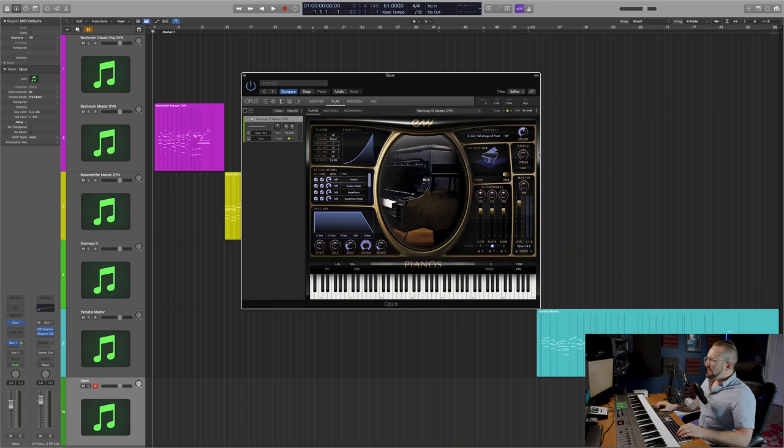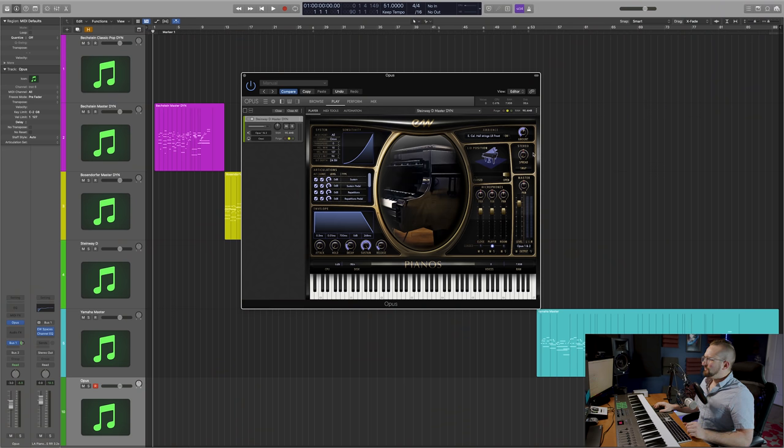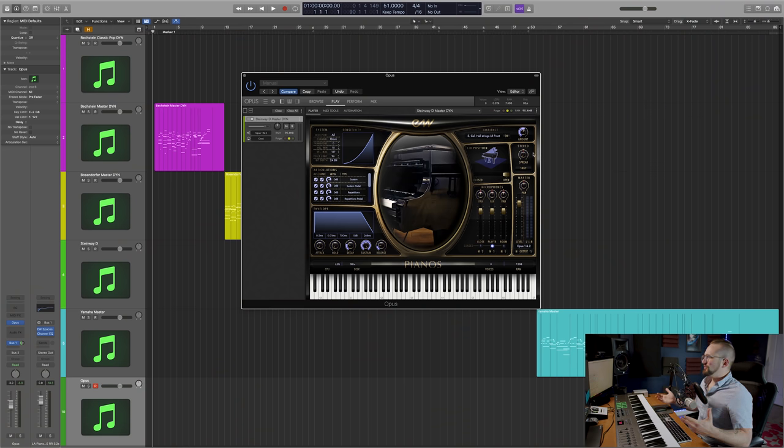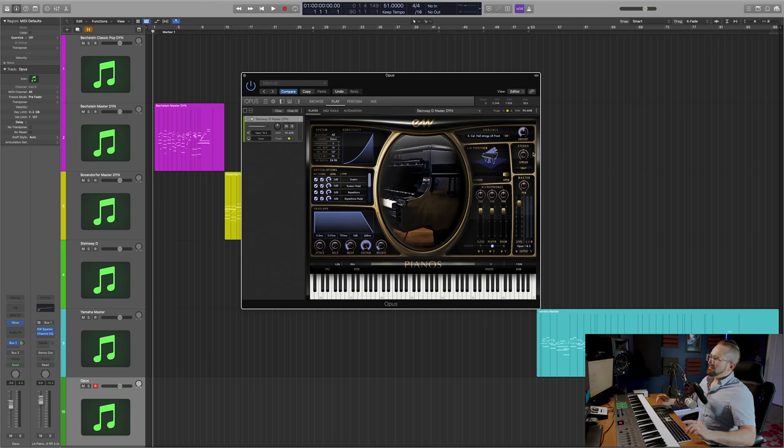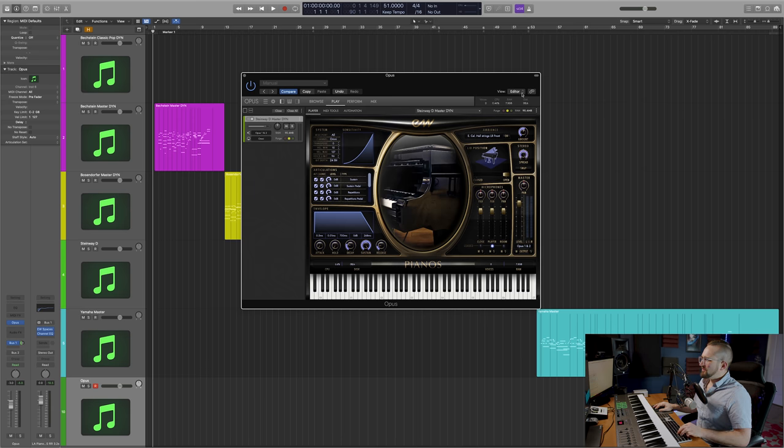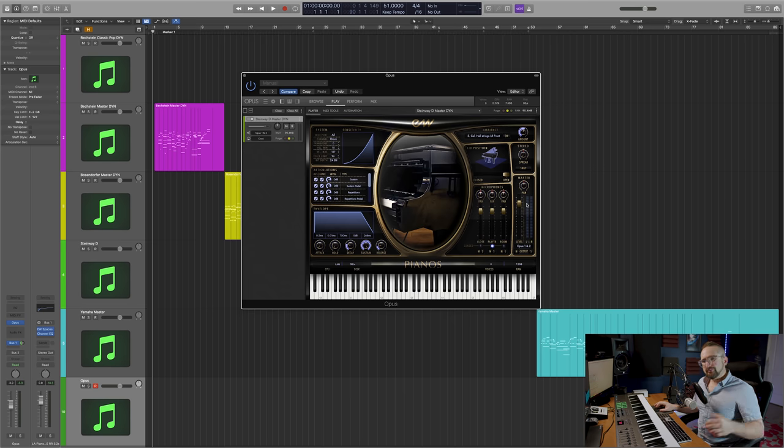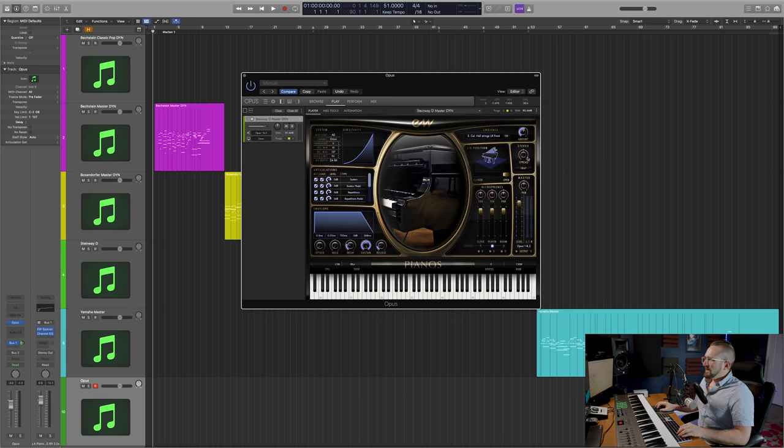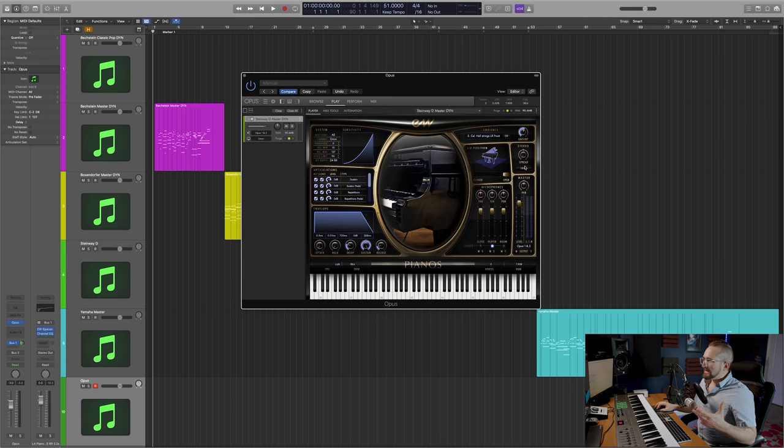The stereo spread control basically duplicates the signal, creates a short delay between them, and then pans them left or right, depending on the value that you have the knob set to. You can get some really cool effects with this. If you want the most natural sound, I would just leave it at the default value.